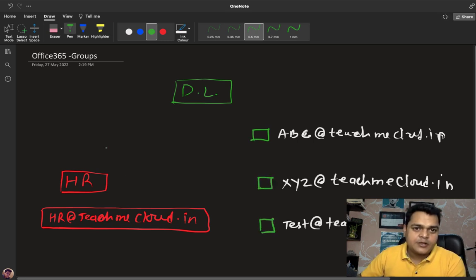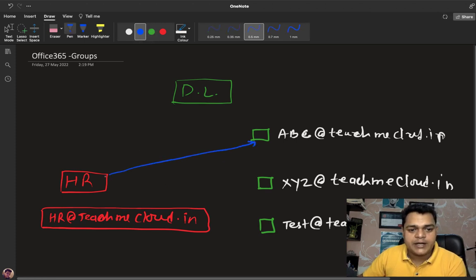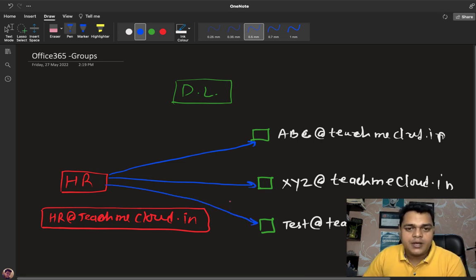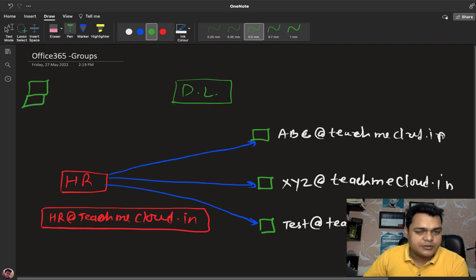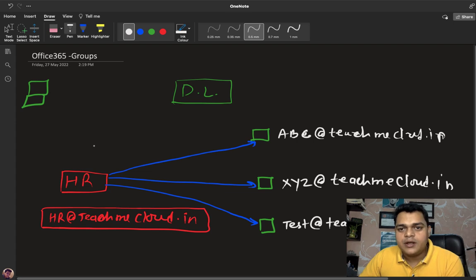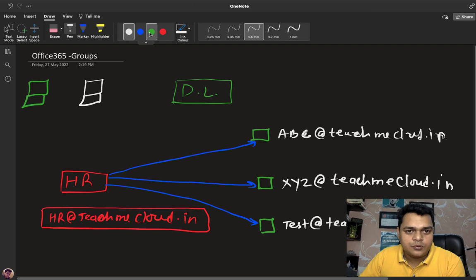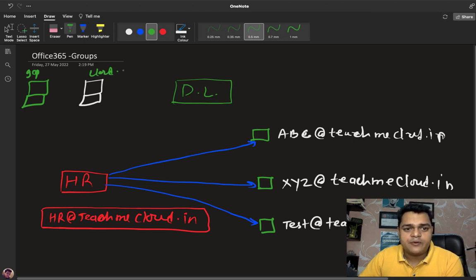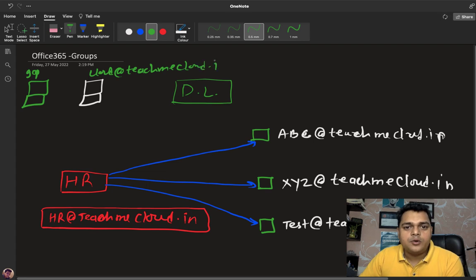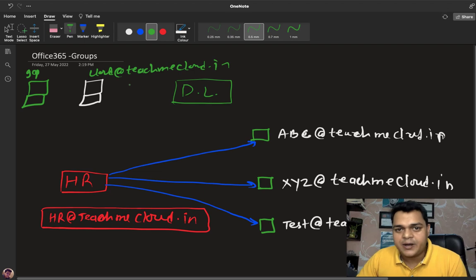You want to share the same copy of an incoming mail to all these employees at once. When a mail arrives, abc, xyz, and test all receive the same copy. There are two different ways to use a distribution list: via an outsider user and an insider user. Insider users are employees within the organization — for example, users like 'gcp' and 'cloud' who are associated with teachmecloud.in and may work in another department but are still part of the same organization.